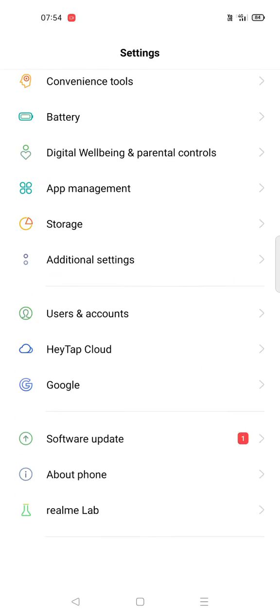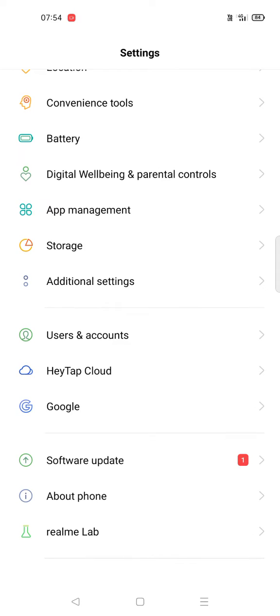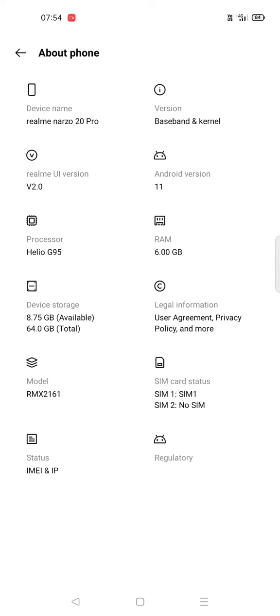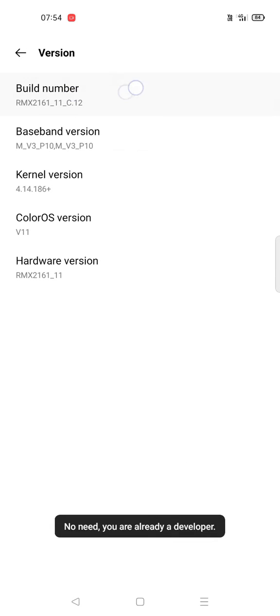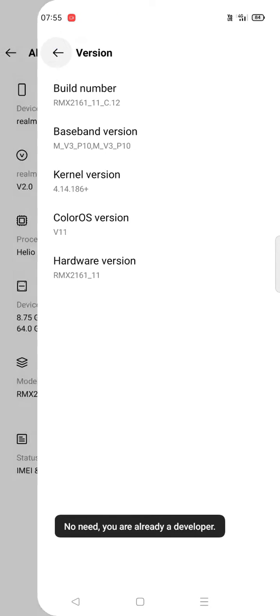Then click on Developer Options. If you don't have developer options enabled, you can turn it on by going to About Phone and tapping on Build Number seven times. No need if you're already a developer.